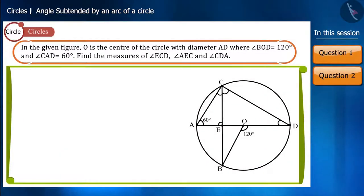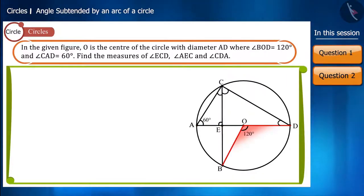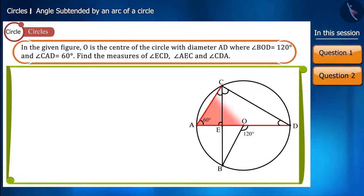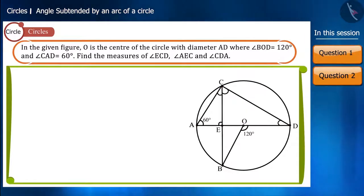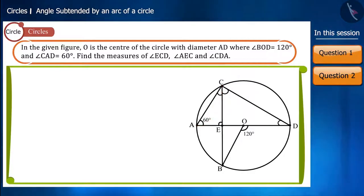In the figure, O is the center of the circle with diameter AD. Angle BOD measures 120 degrees and angle CAD measures 60 degrees. Find the value of angle ECD, angle AEC, and angle CDA.